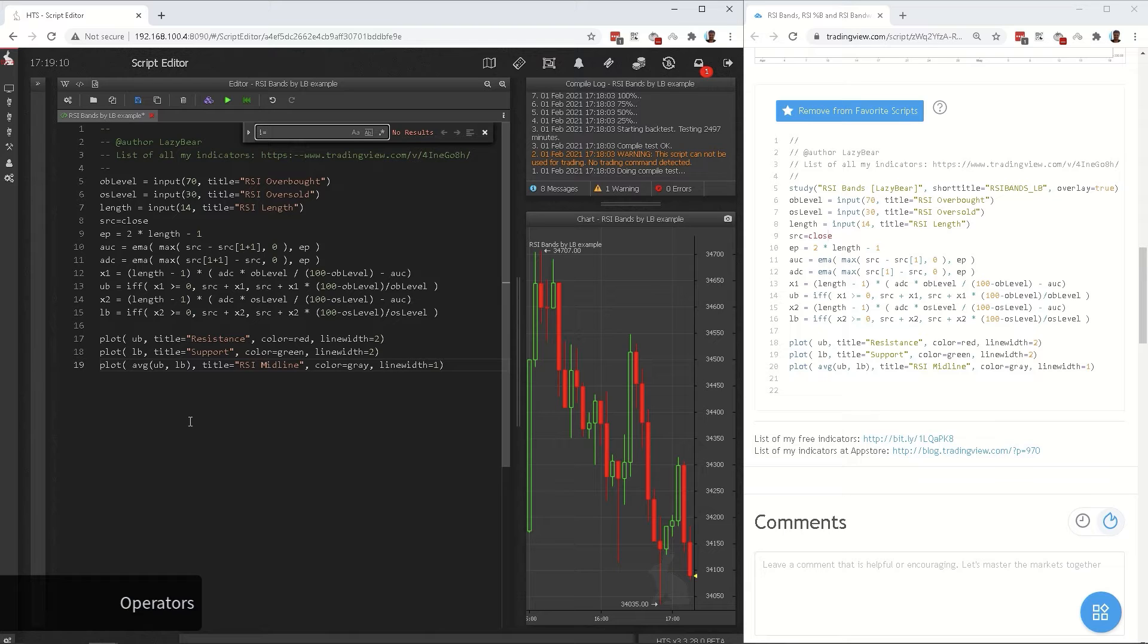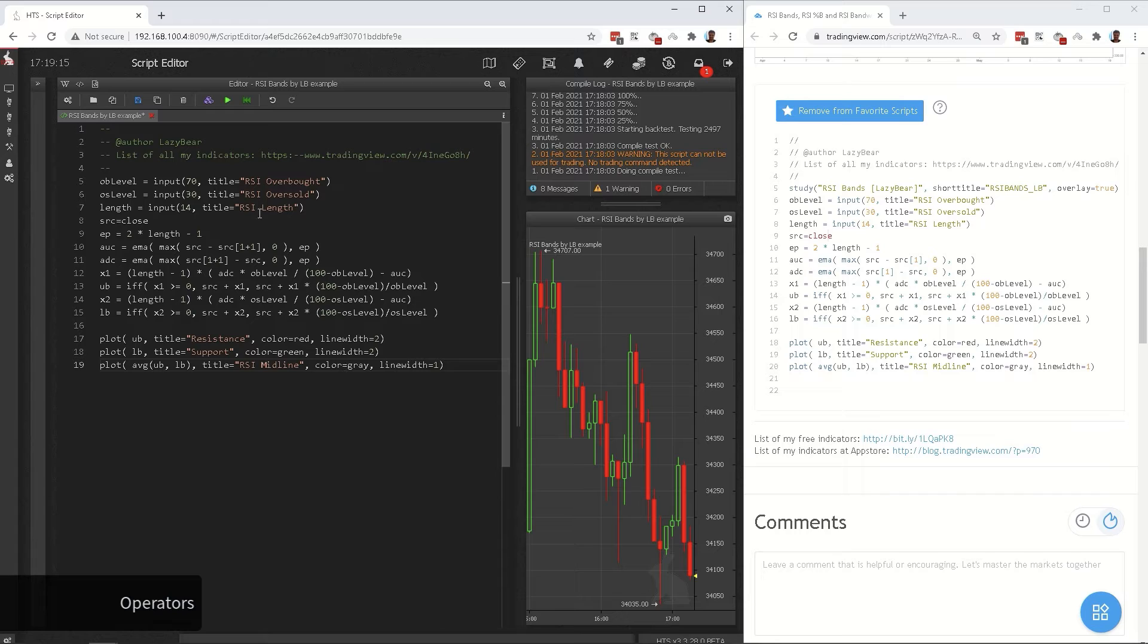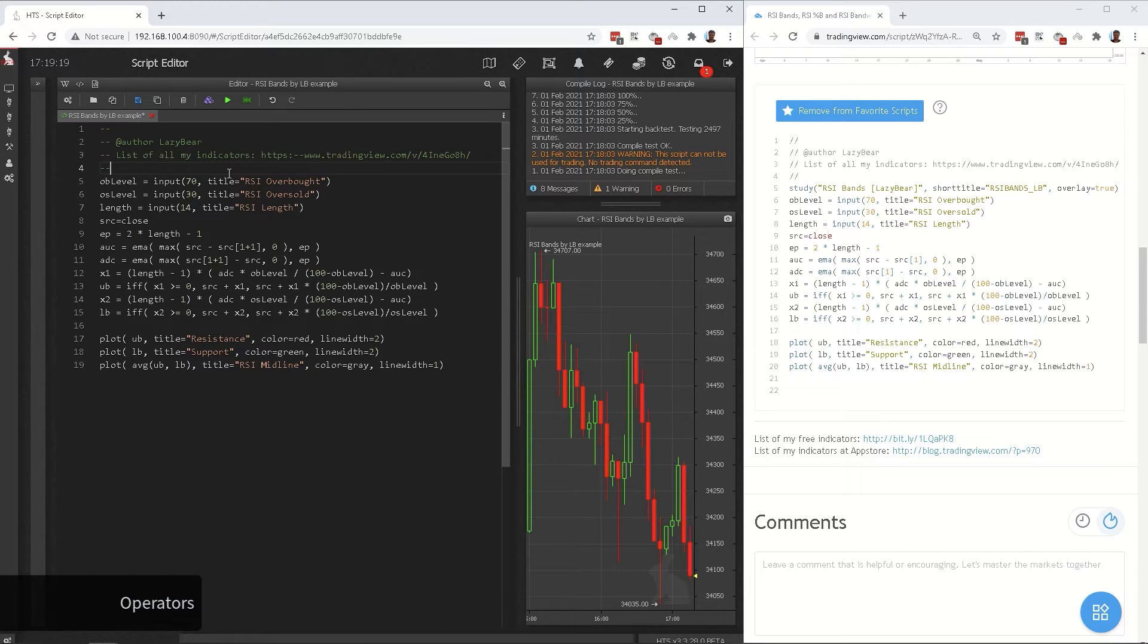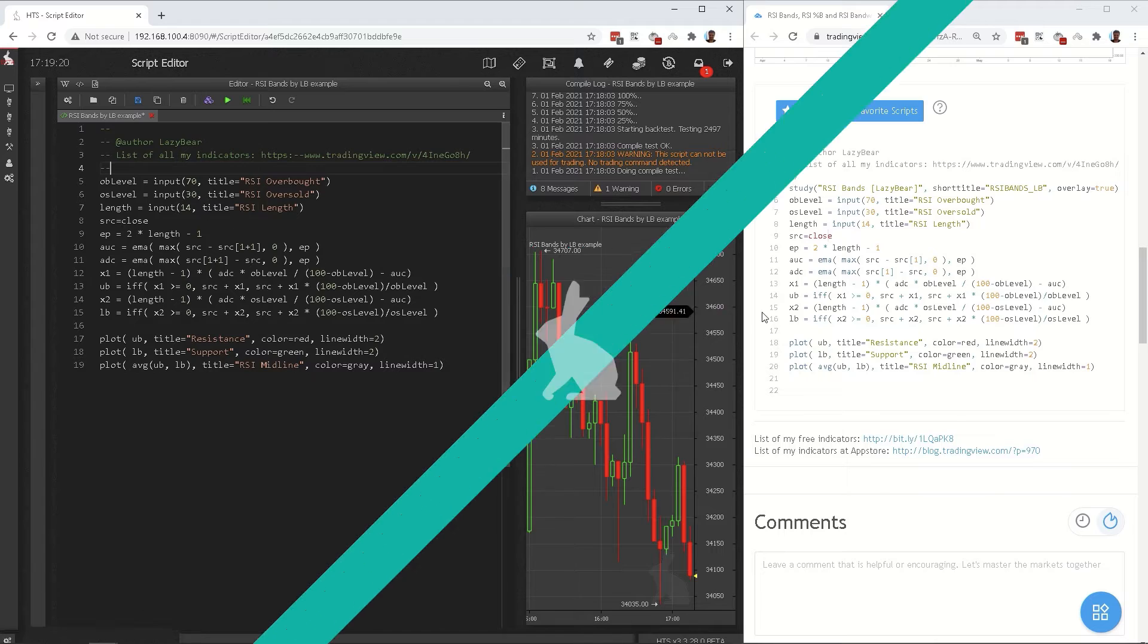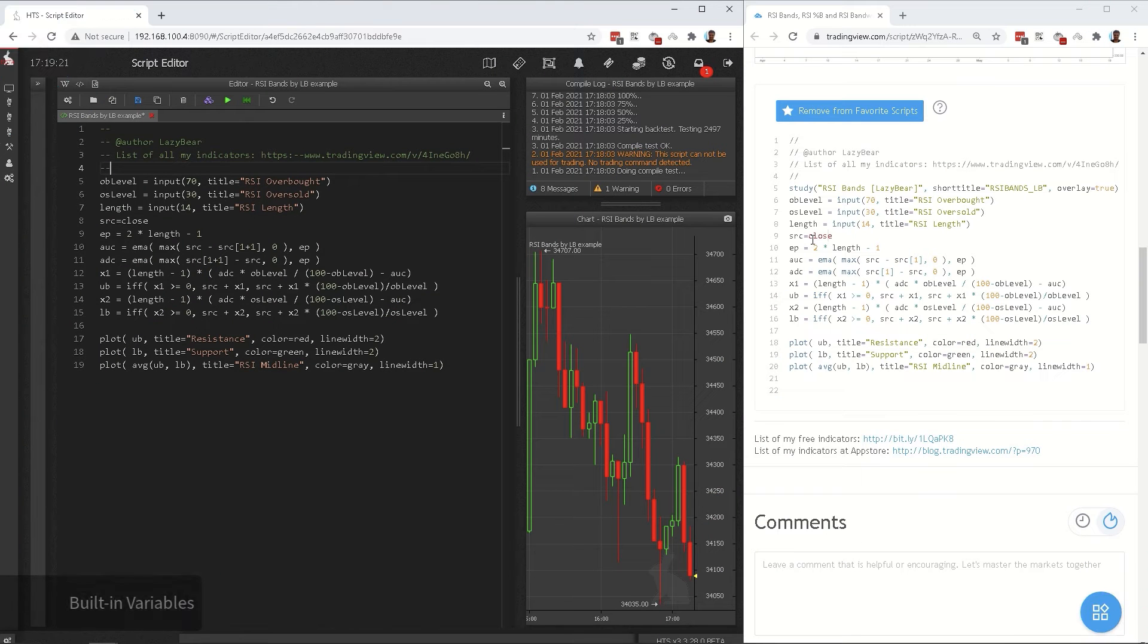In Pine it is exclamation mark equals sign, but in Haas script it is tilde equals sign. In this script we do not have it. Next we change the built-in variables.